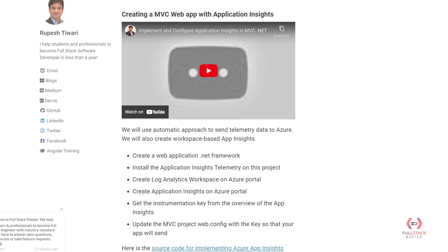Similarly, you can create the Application Insights resource in the Azure portal, connected to the analytics workspace. Finally, you can get the instrumentation key and integrate it in your web.config file of your MVC project. I was going a little fast, but the demo will make it clear.